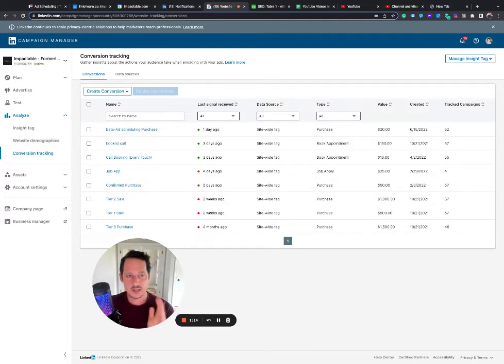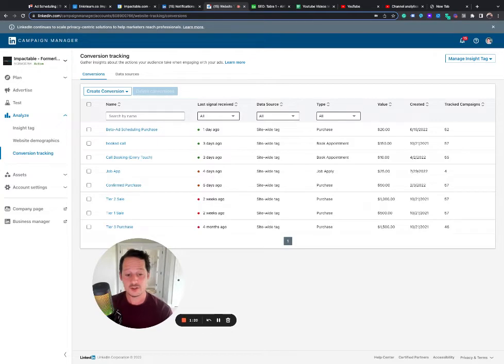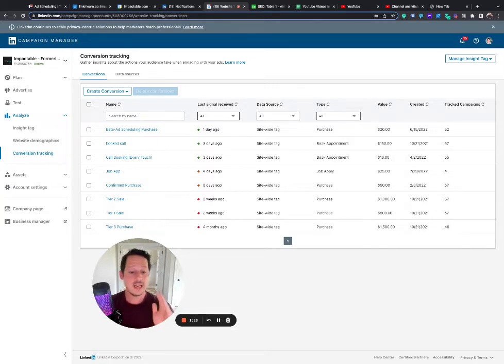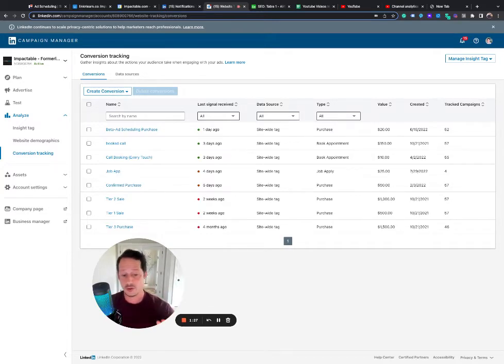So here's how I think about it. You want to set up anything that is a goal completion as far down the funnel as you can with conversion tracking. So if they fill out a form, if they book a call, if they sign up and they're a paying client, those are three big ones.